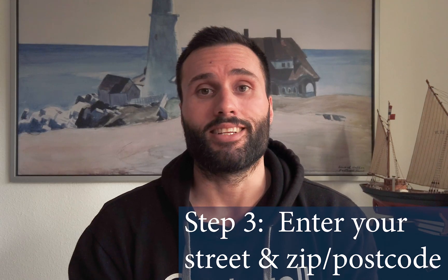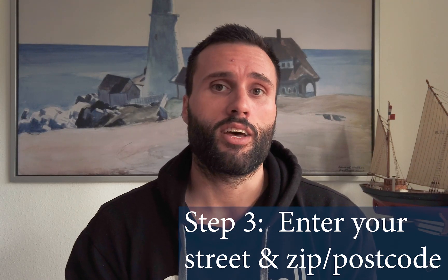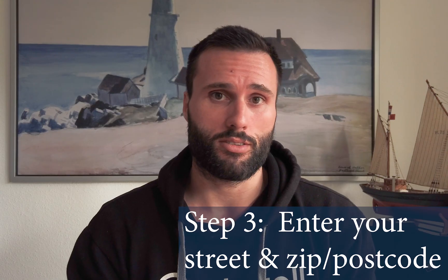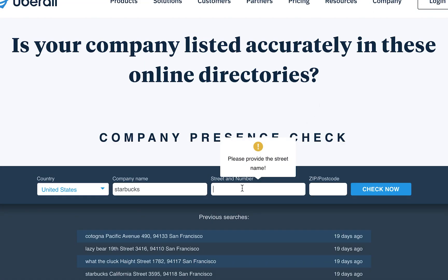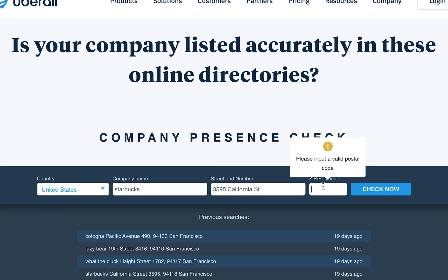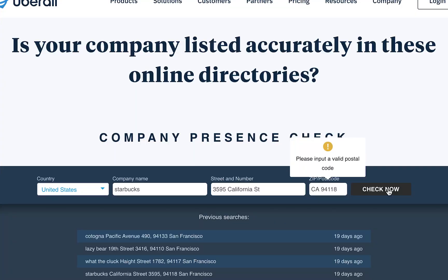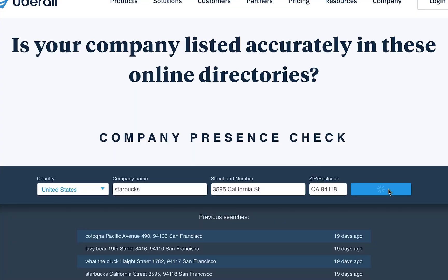Step three: enter the street and the street number of your business. You can usually just copy and paste your street address and your zip code directly from your Google My Business profile. Once you've copied and pasted your street address and also your zip code, you can then click the check now button.